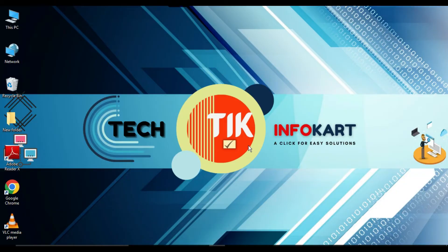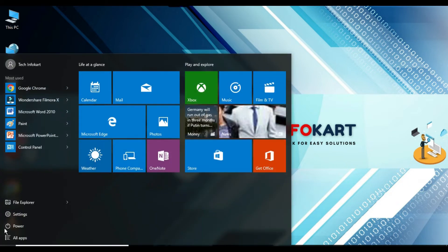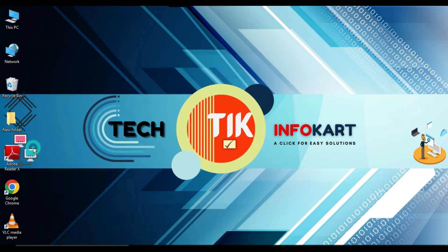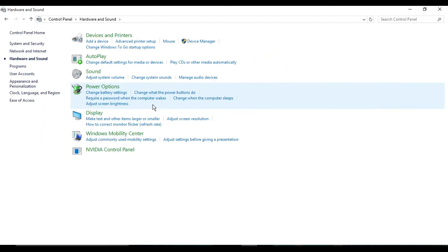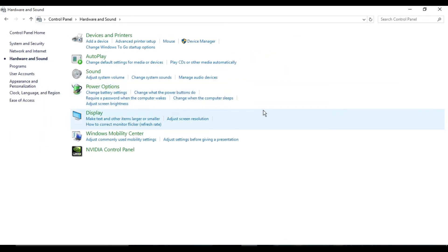Hello and welcome to this channel Tech Info Kart. The Control Panel in the Windows operating system provides access to Windows settings and features, and users can change settings as they feel necessary. So from here, in Windows 10, if you don't want anyone altering the settings on your computer, you can quickly prevent this by disabling access to the Control Panel and Settings apps.